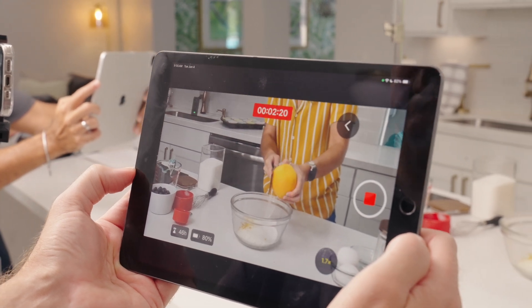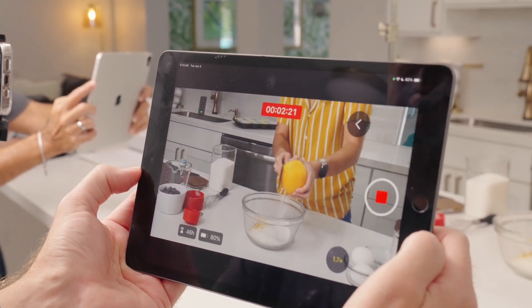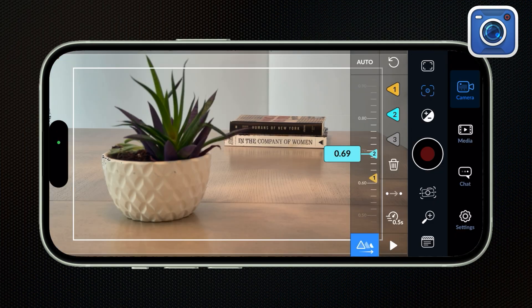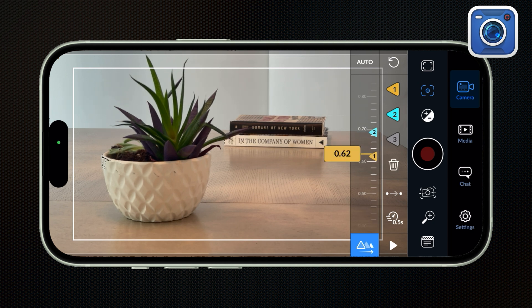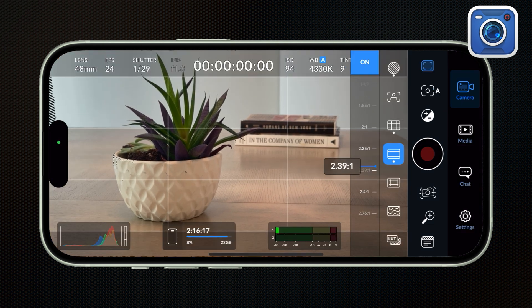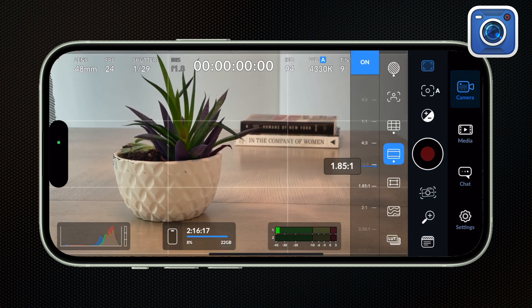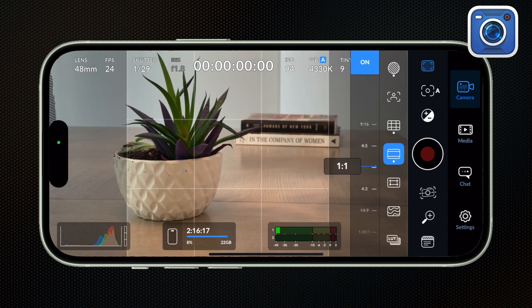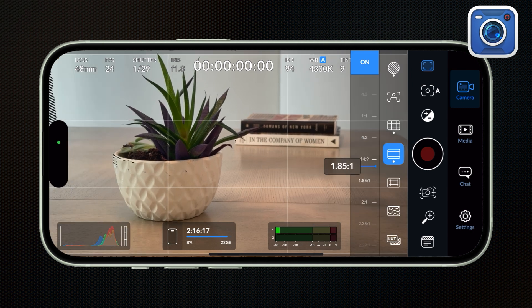So which is the right option for you? Obviously, the Blackmagic camera app is for a real true mobile filmmaker, somebody who really wants to dig into all of their camera settings and utilize all of these features. The LUT Preview is great. I love that rack focus function. And you have all of these great overlays that are really going to be essential for you if you're planning on editing in different aspect ratios.